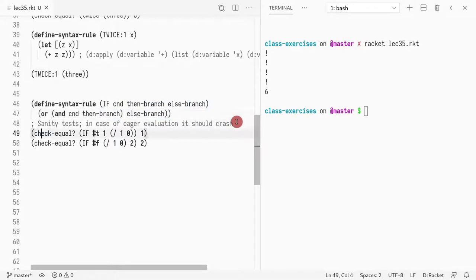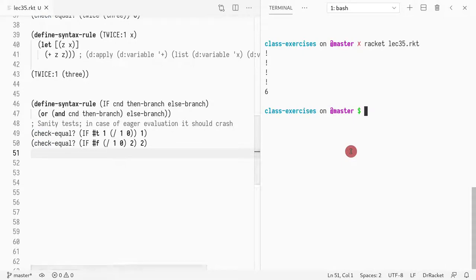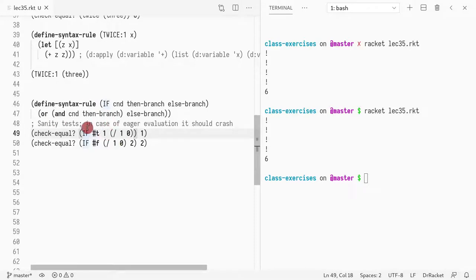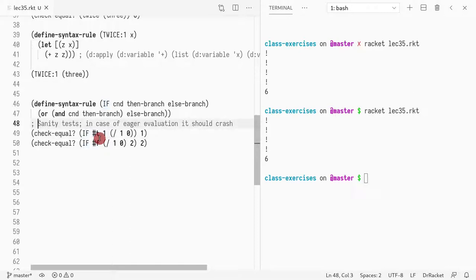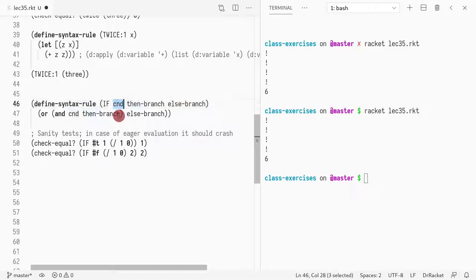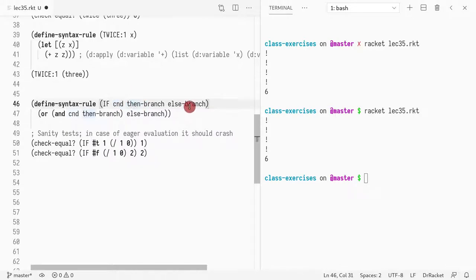And I can check if it works and it does work. So now, remember in the beginning we talked about the difficulty of implementing IF. The problem is that you want to only evaluate the then or the else branch once you know the result of the condition. So you evaluate the first one and then according to its result you either evaluate the second or the third term.